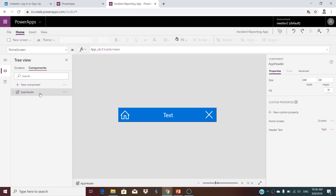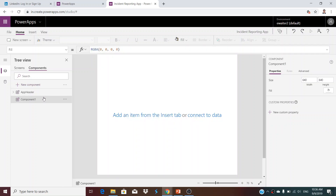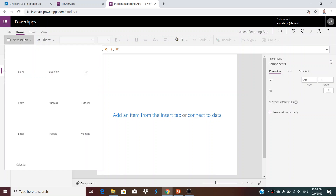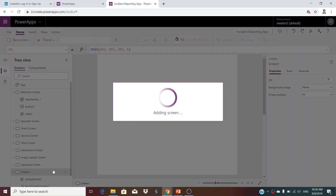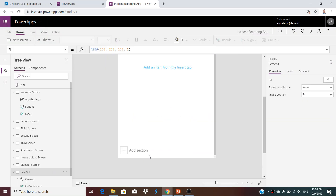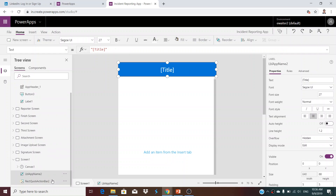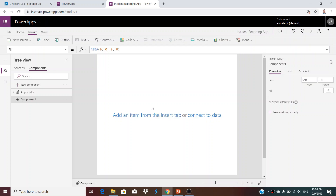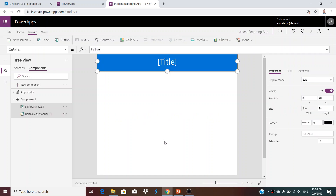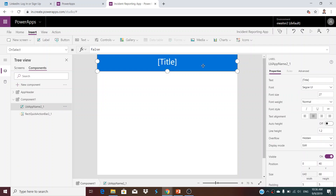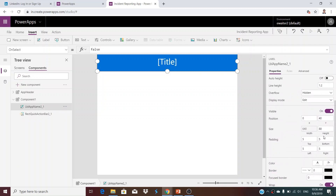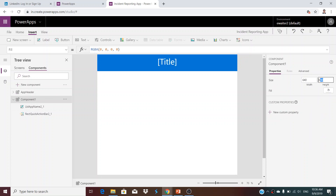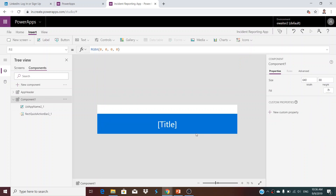Next, you need to create your own component. I am creating one new component. In this component I want to create a header, so I will create a scrollable screen, copy the relevant elements, come to the component, and paste them here. The height of the content is 88, so for the component I will set the same height.